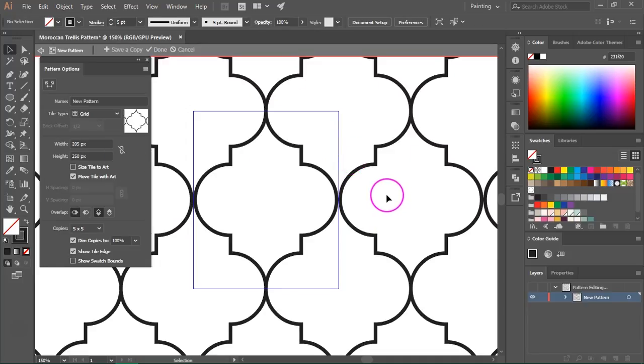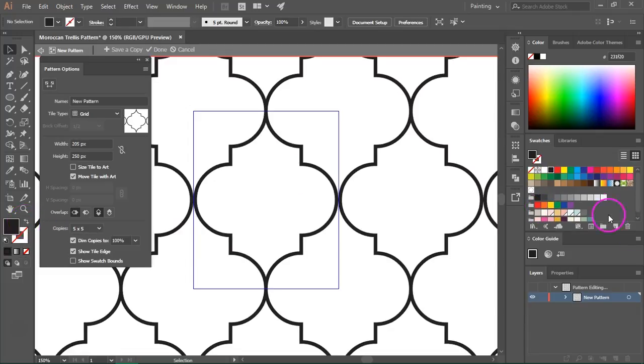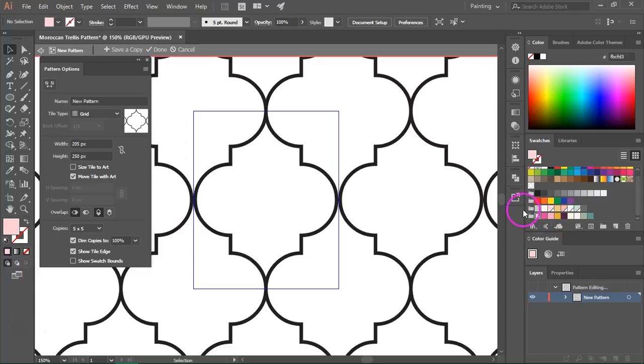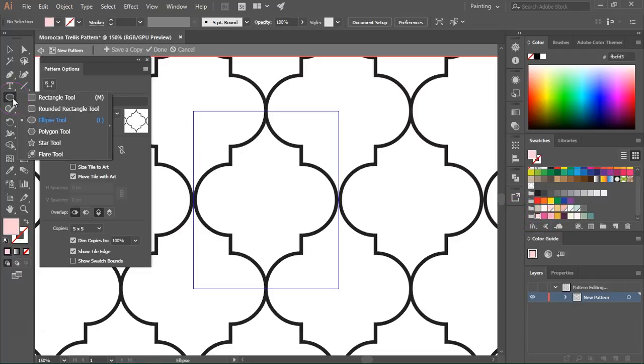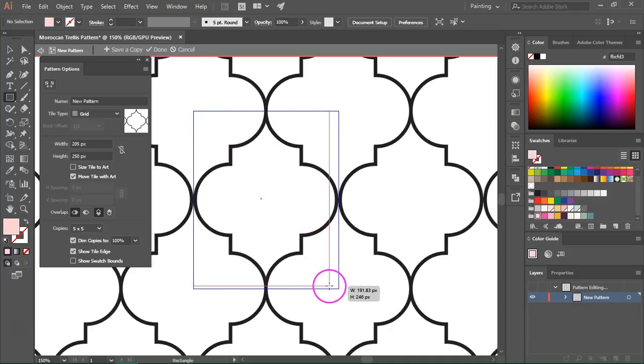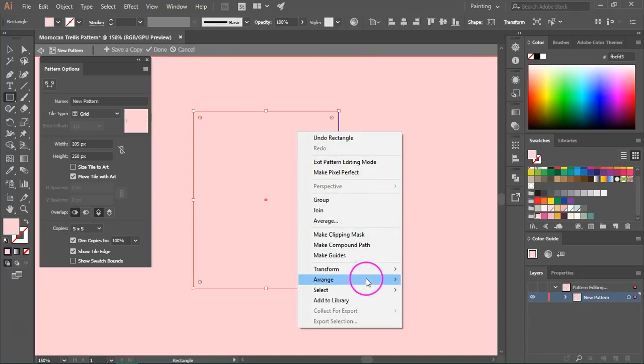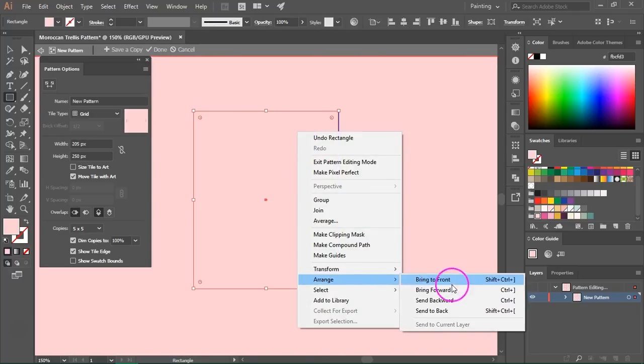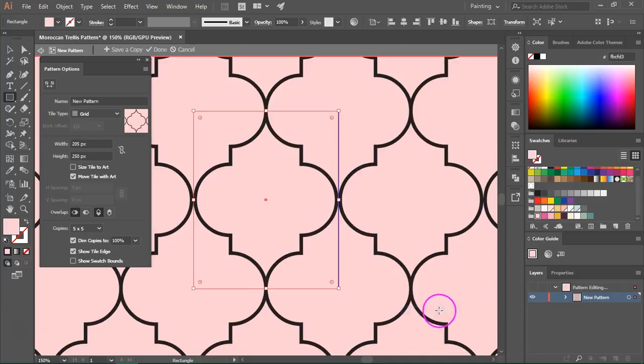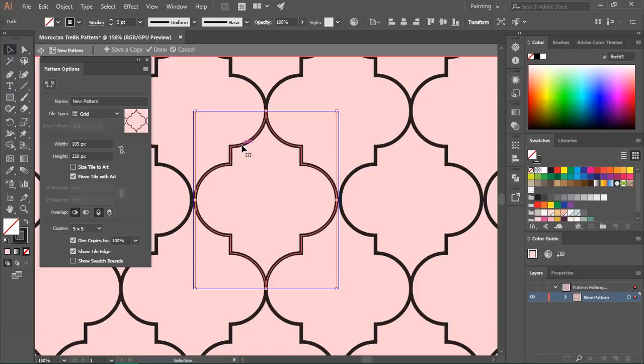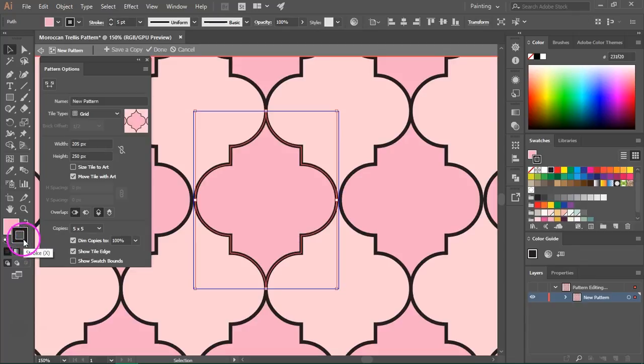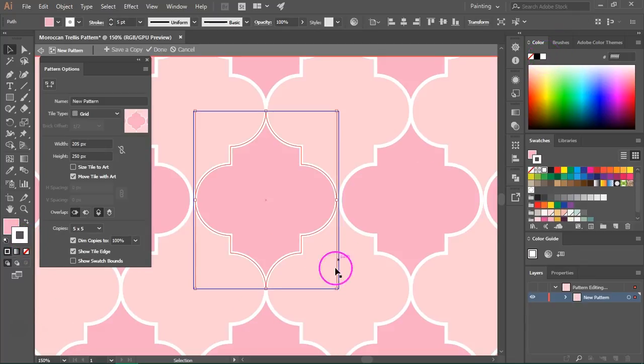But if you want you can add a background. Let's make it pink. And I am going to switch to the rectangle tool and make a rectangle that's the same size as the tile. Just go to Arrange and then send it to the back. If you want you can also select the shape and give it a fill color and let's change the stroke to white.